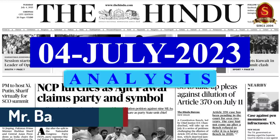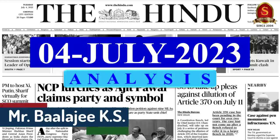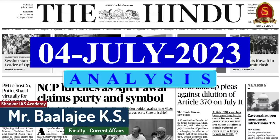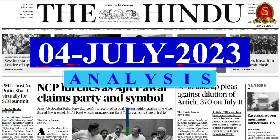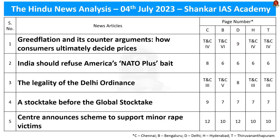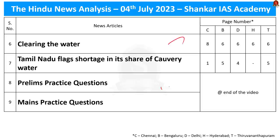Good evening aspirants. Welcome to the Hindu News Analysis by Shankar IAS Academy for the date 4th of July 2023. Displayed here are the list of news articles we will be going through today. Now, without wasting time, let's get into today's discussion.